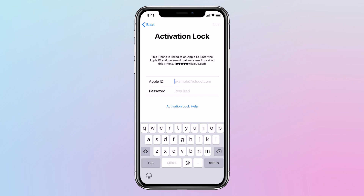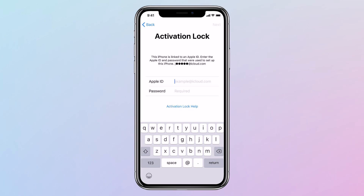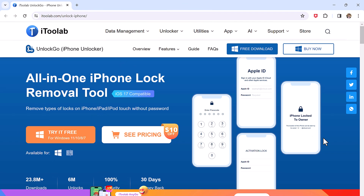Hey guys, Vazman here. In this video, I am going to show you how to remove activation lock from iPhone. So if you have forgotten the iCloud password and want to remove the activation lock without a password, i2Lab Unlock Go is a professional iOS tool that can bypass activation lock in just a few clicks.